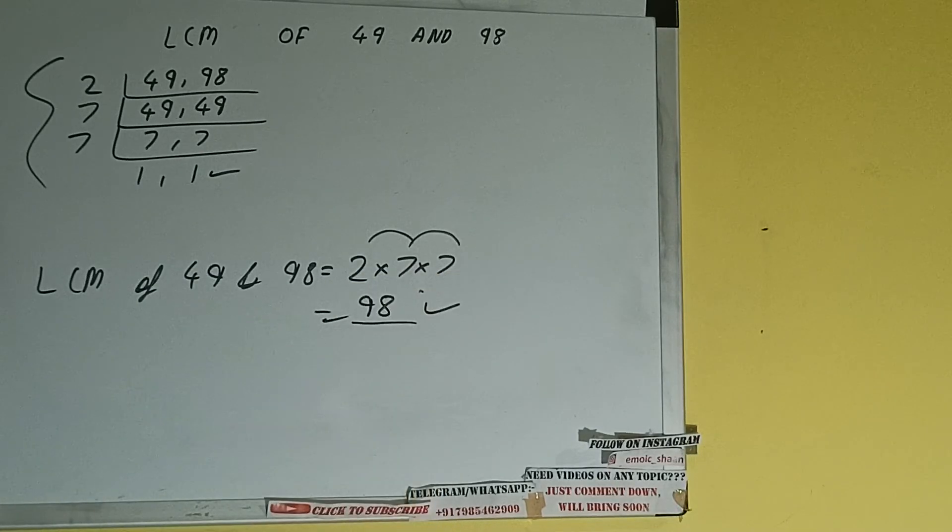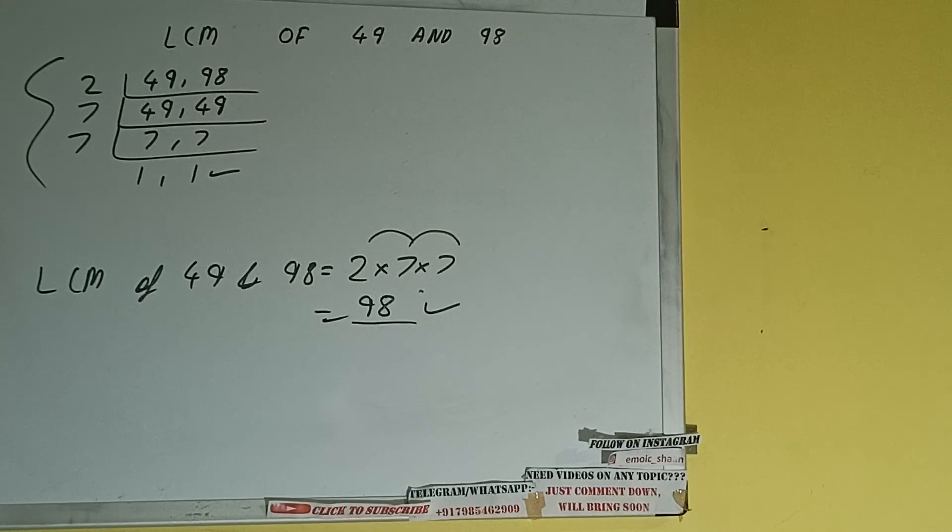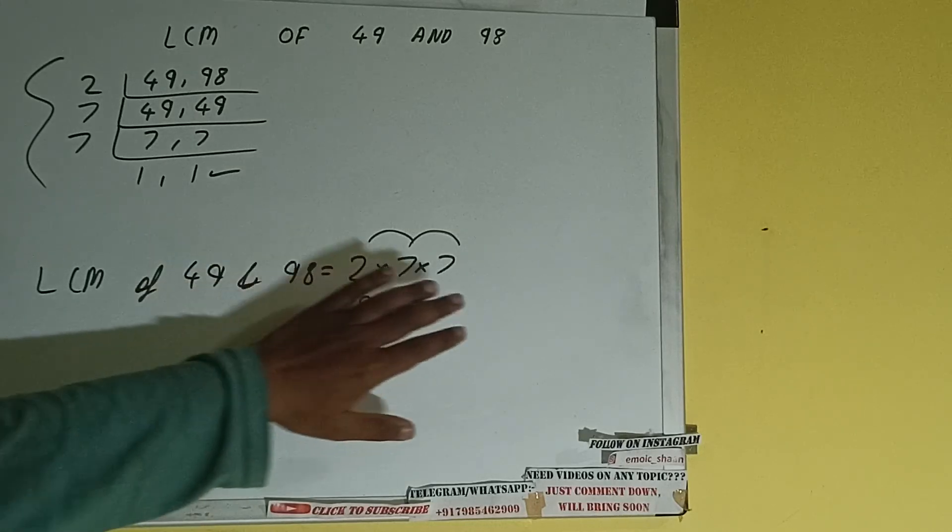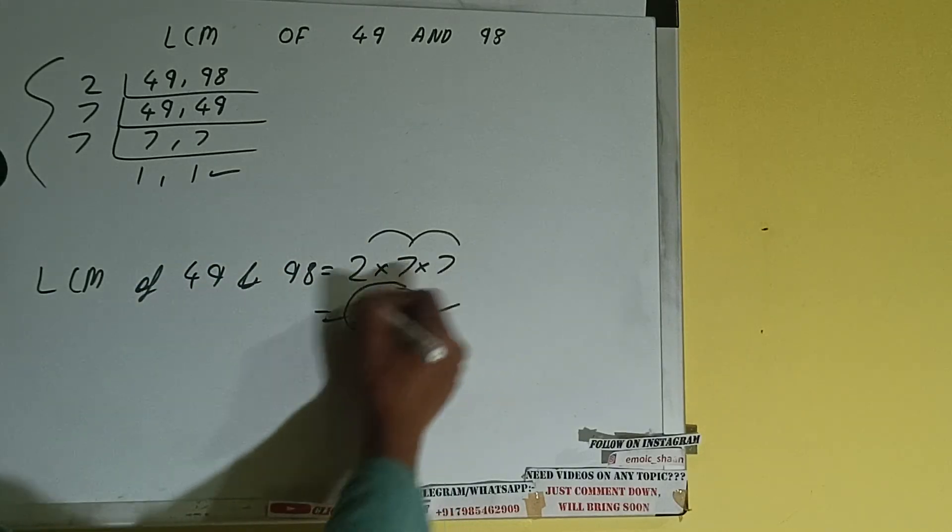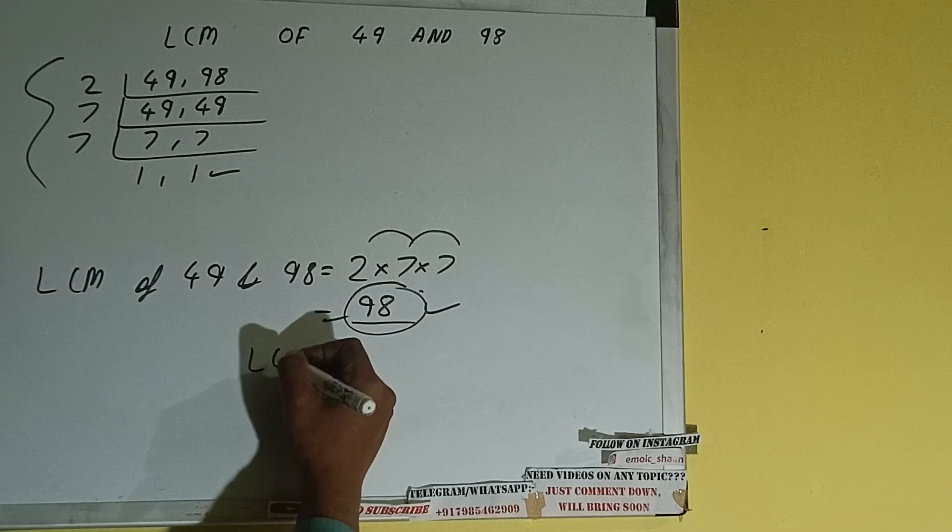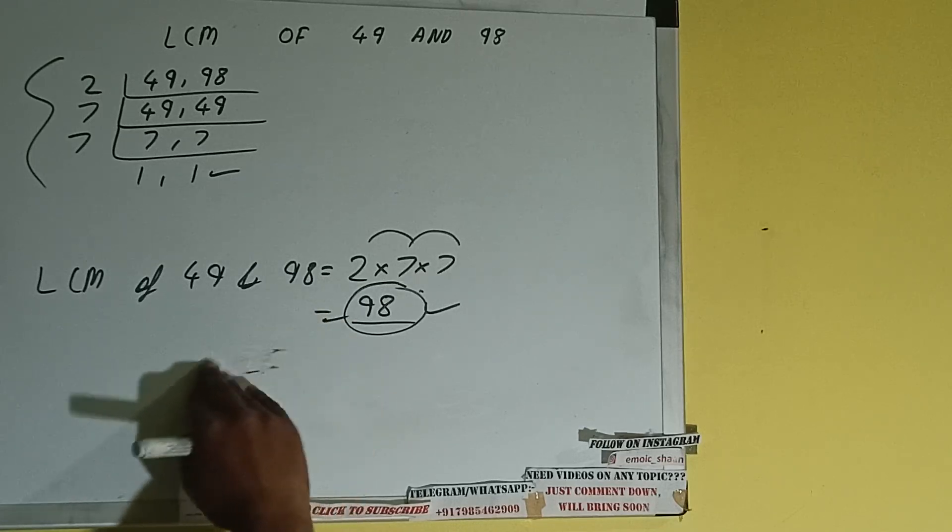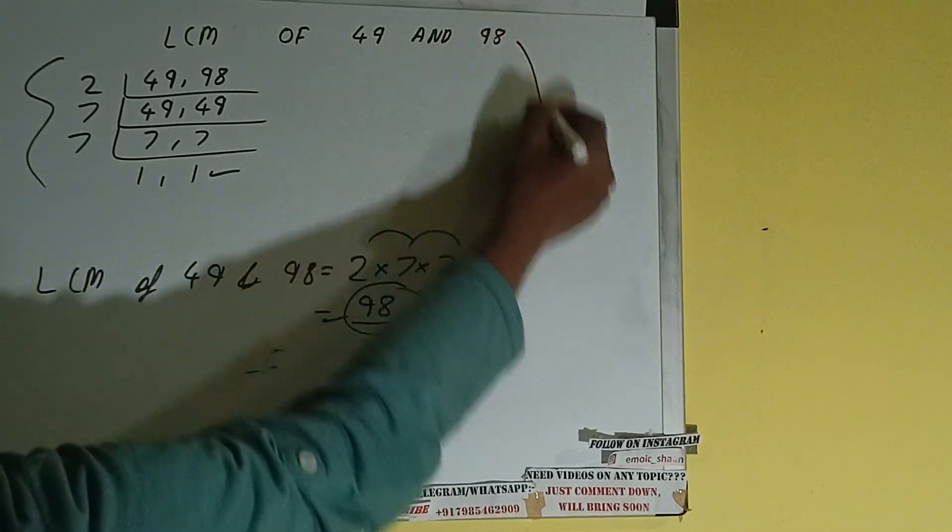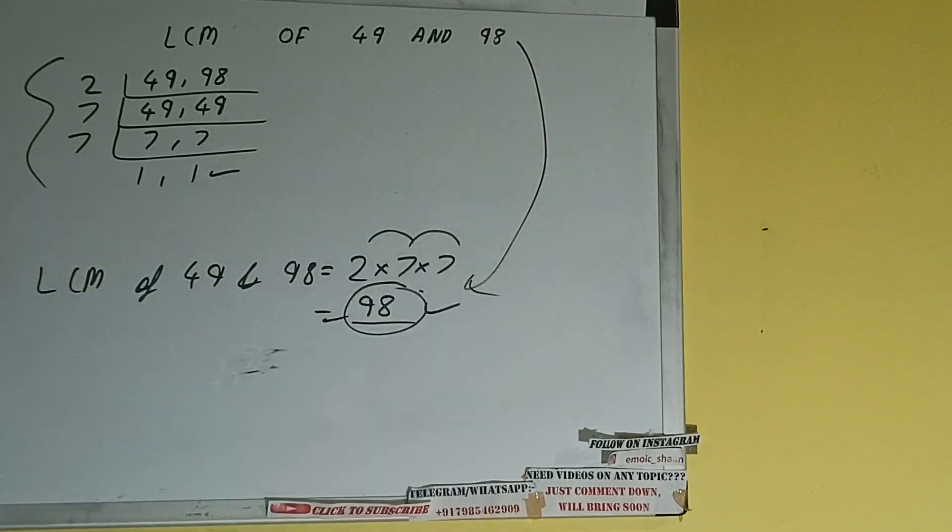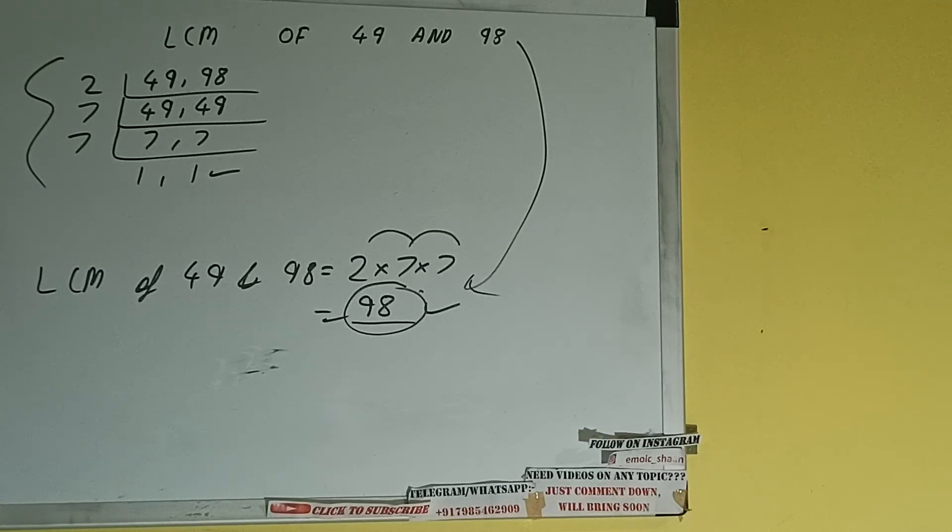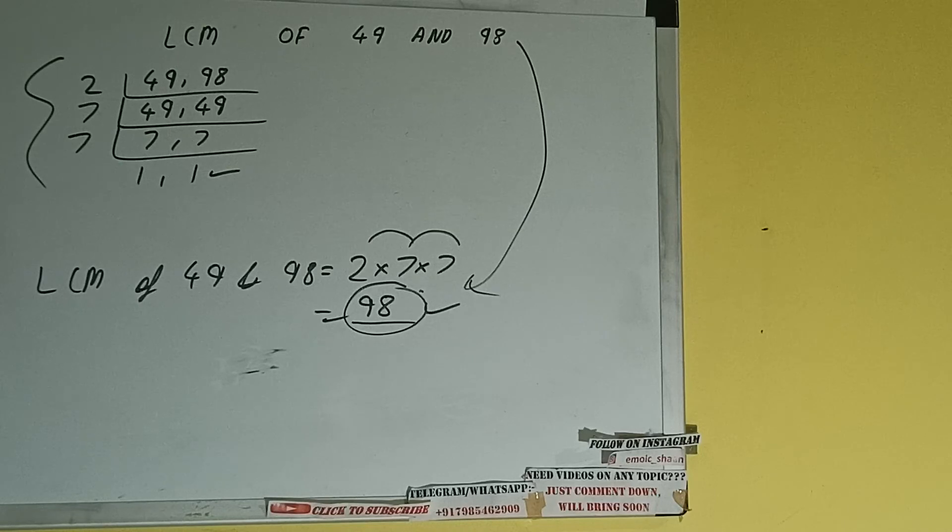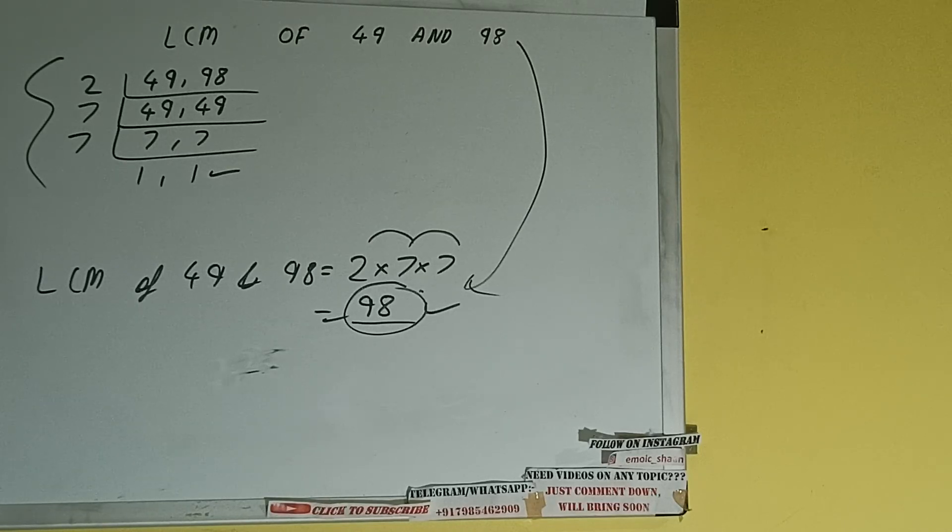So the LCM will be 98. Yeah, LCM of 49 and 98 will be 98. So this is all. If you found the video helpful, please do hit the like button, do consider subscribing, and thanks for watching.